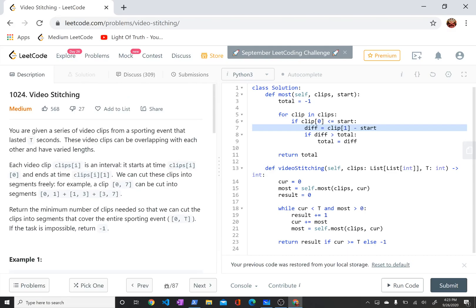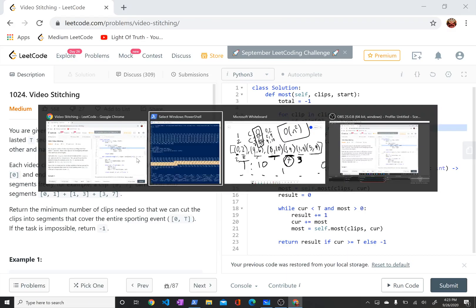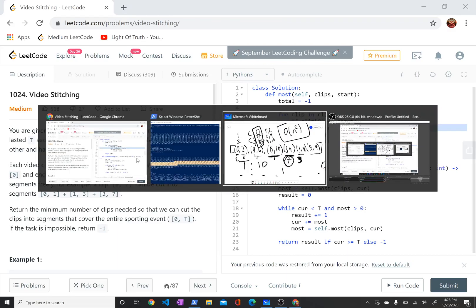Anyway, that's my solution for LeetCode 1024, video stitching. If you enjoyed this video, let me know by clicking the like button and say something in the comments. I'm going to try to solve a LeetCode problem a day, so if you're interested, feel free to subscribe. Thanks for your time, bye.